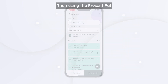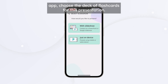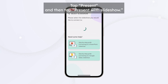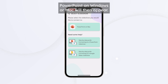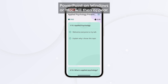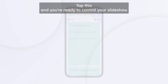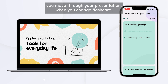Then, using the Present Pal app, choose the deck of flashcards for this presentation. Tap Present and then tap Present with Slideshow. PowerPoint on Windows or Mac will then appear — tap this and you're ready to control your slideshow.